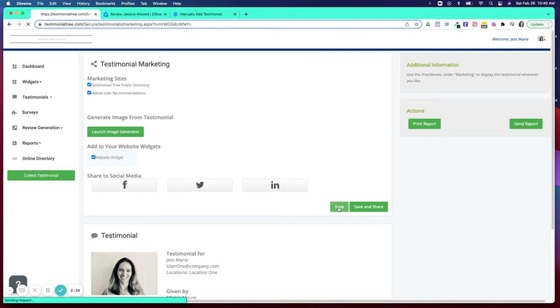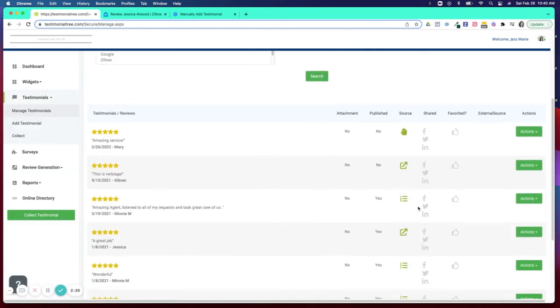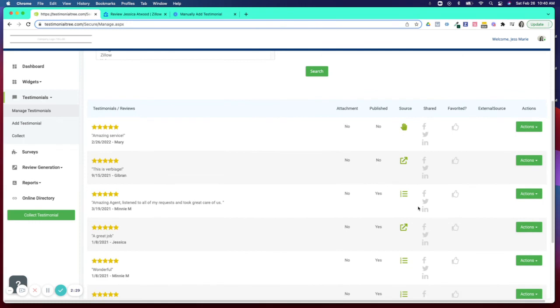And now this testimonial should actively display on your directory, through your syndication at realtor.com it should be displaying, and of course onto your website through the widget.